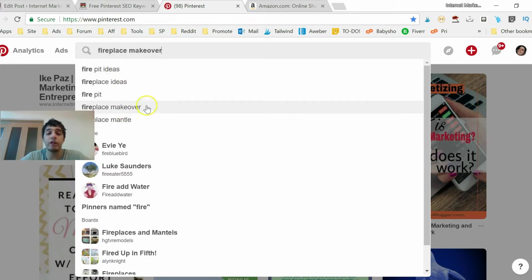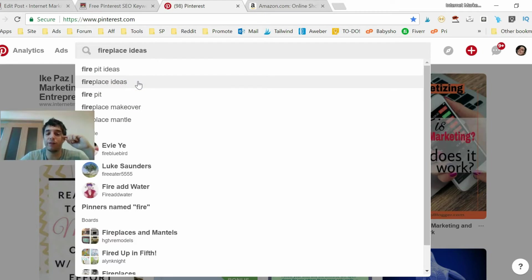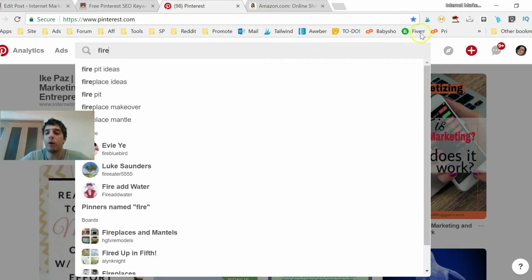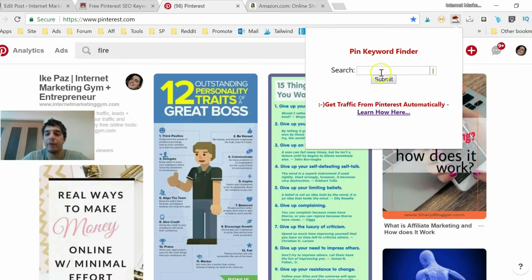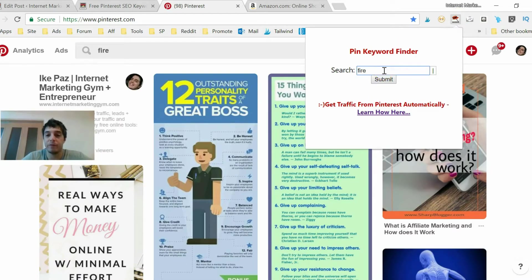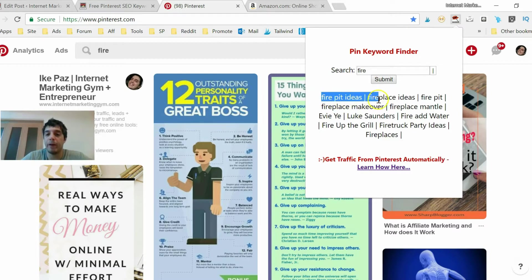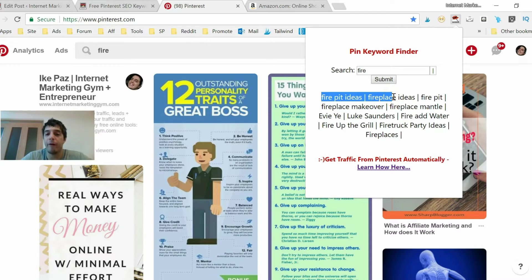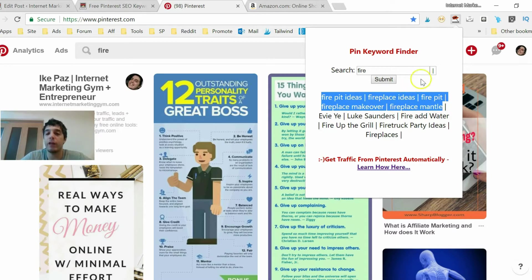I have a little solution for this. Instead of copying and pasting each one you can just use my Google Chrome tool and for example put in fire, you get the same results. Fire pit ideas, fireplace ideas, fire pit, fireplace makeover, fireplace mantle and all you're gonna do is copy and paste them all at once.